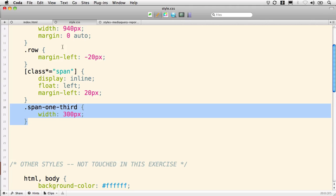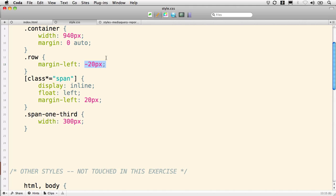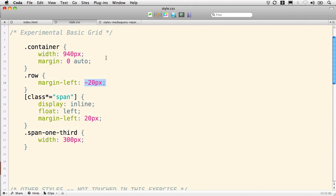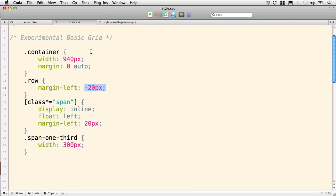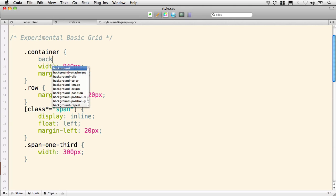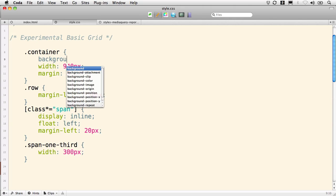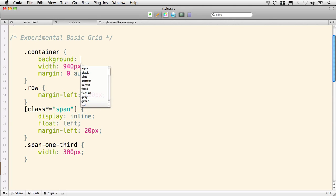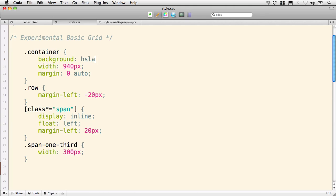Once we've got that row with the negative 20 pixel left-hand margin, all of it snaps into place. Let me show you the dimensions of this container. We're going to add some background to this. I'm going to use HSLA because it's fun.